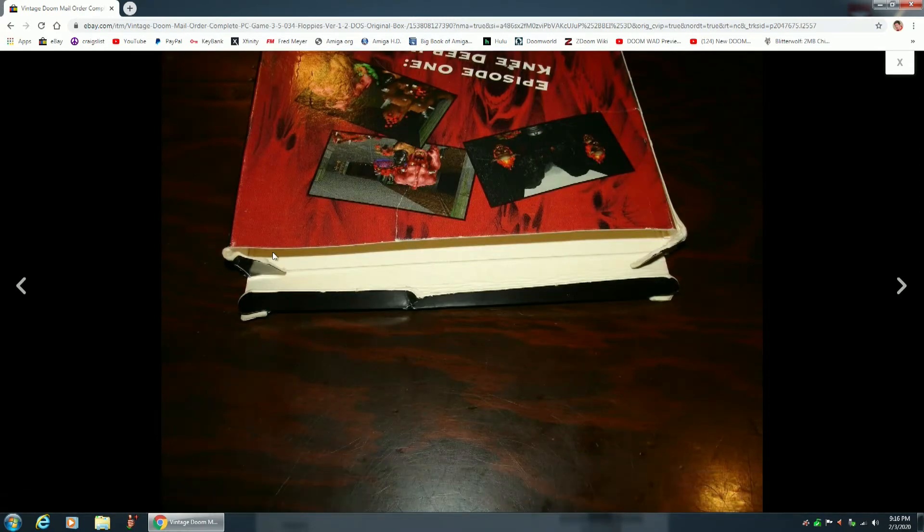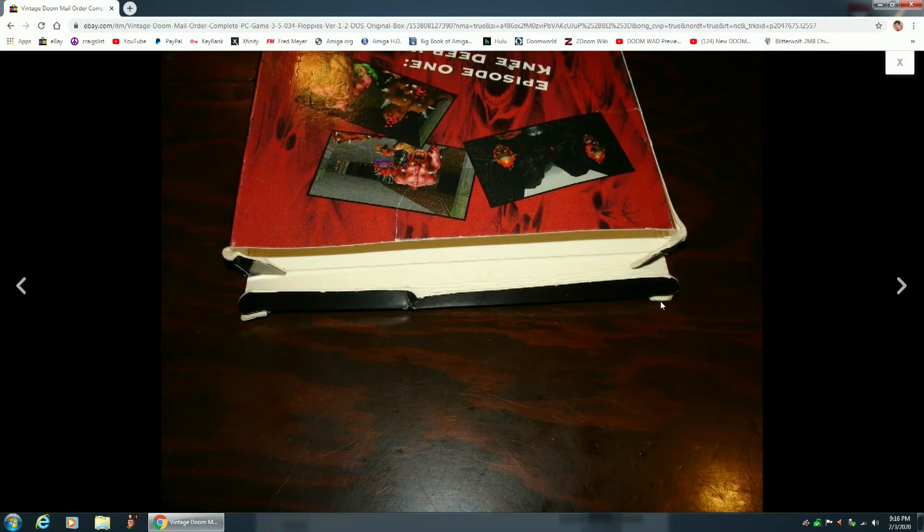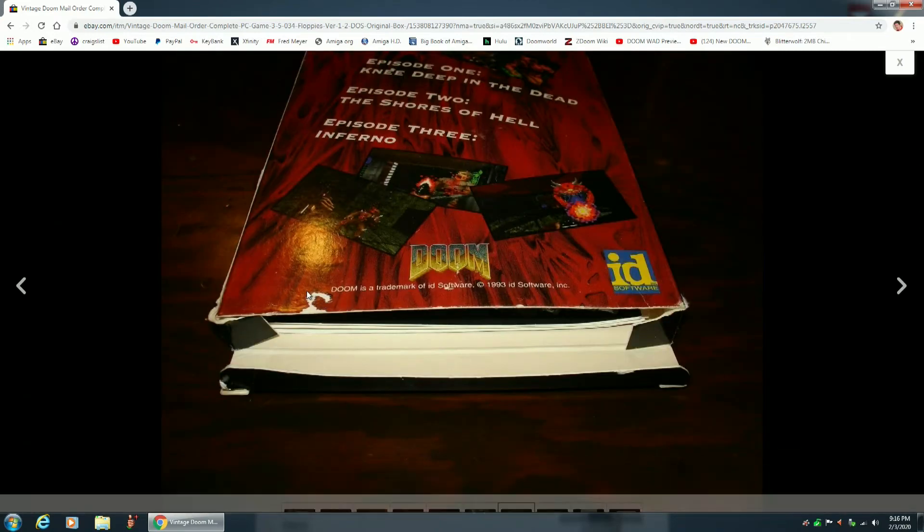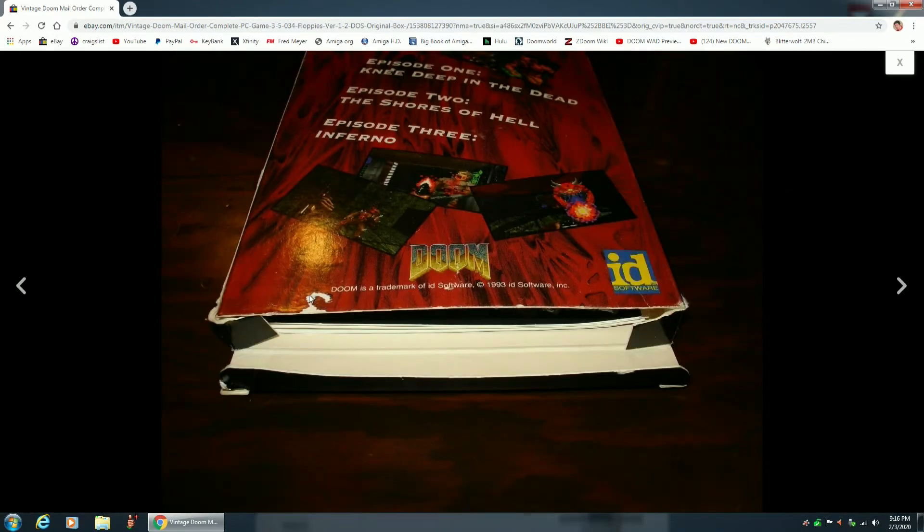The box is all bent up. It's got scratches. No, my box almost looks like new. And they got a little tear here. Mine doesn't have any of that.